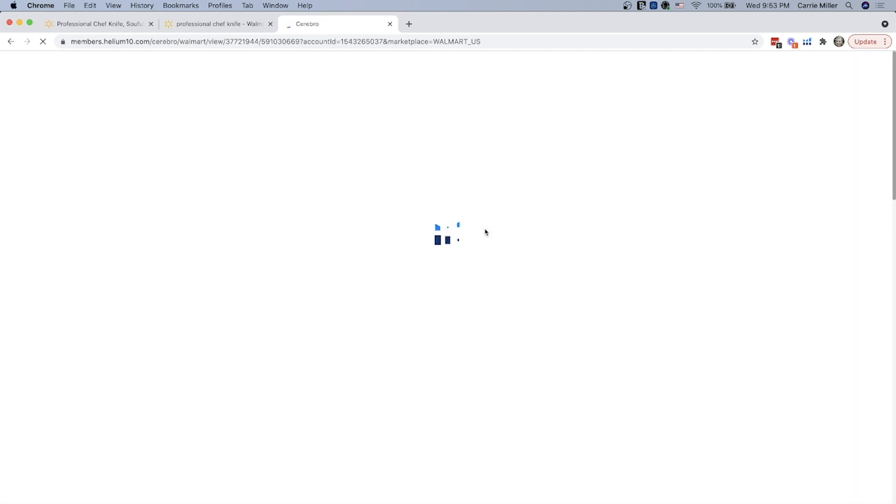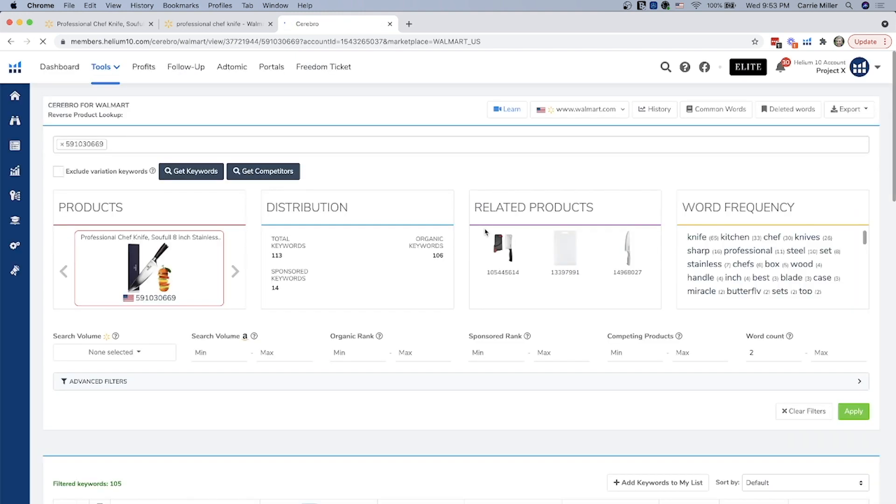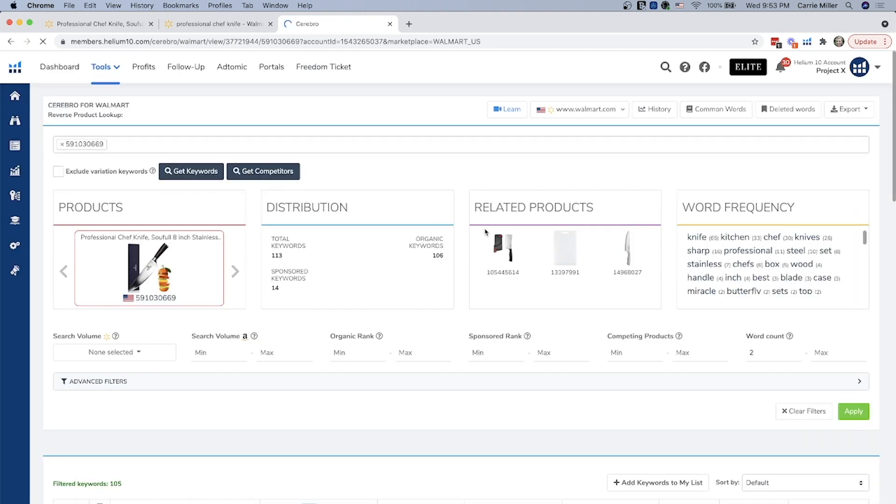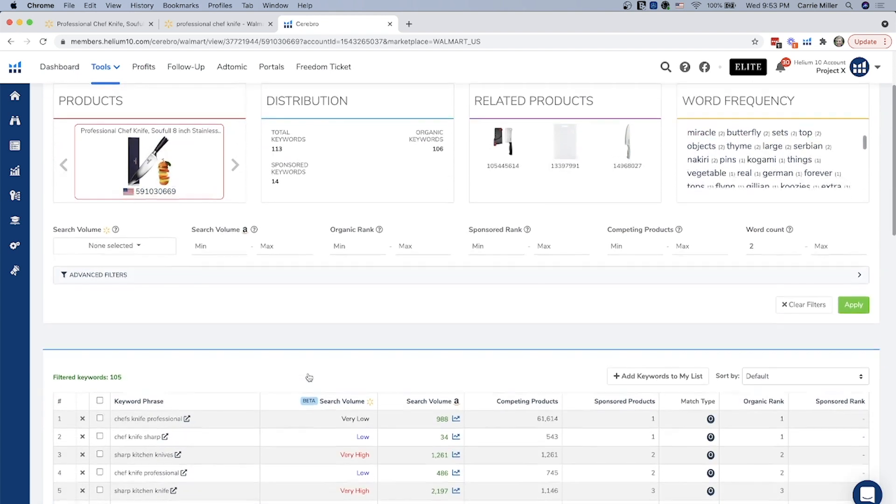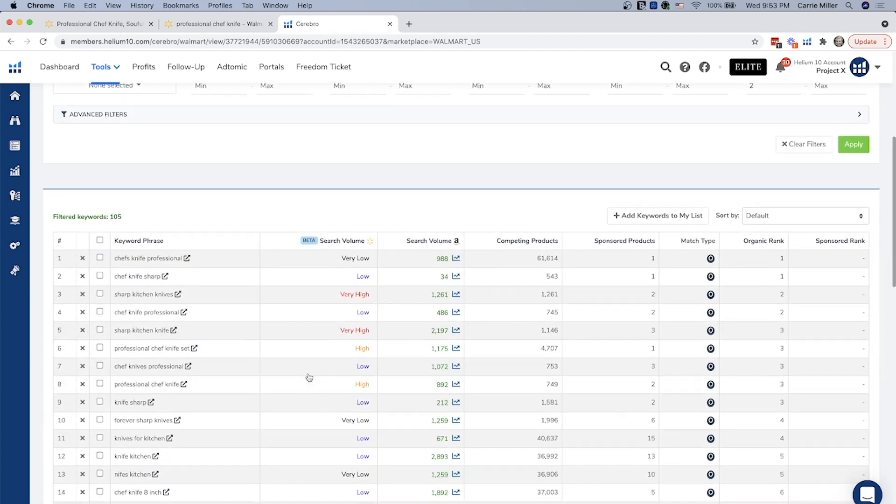This is going to give you all the keywords that are related to this particular product. As you can see, it's very similar to the Amazon version. You've got the overview of the product, distribution of keywords, and the word frequency bubble right here.